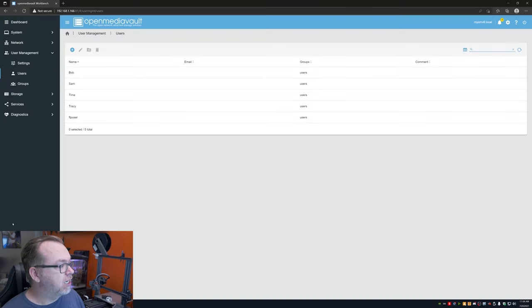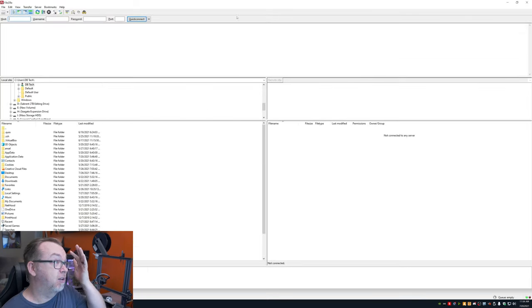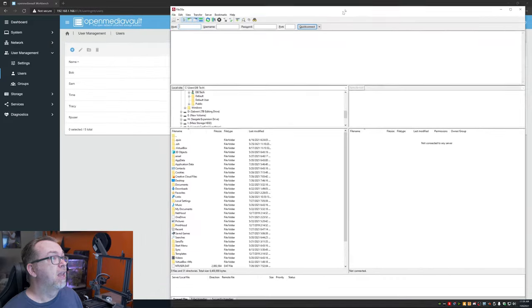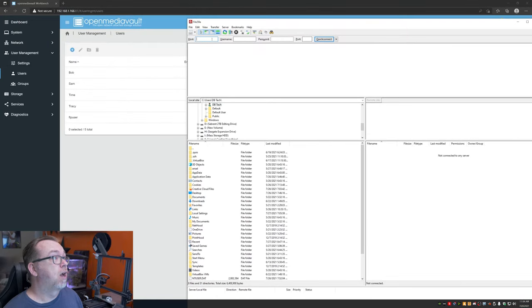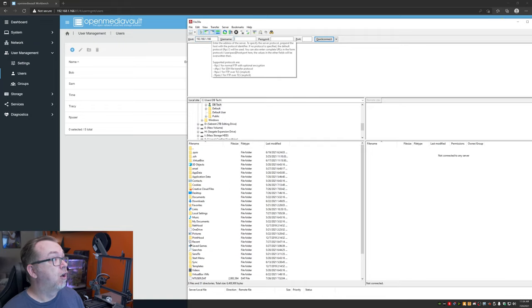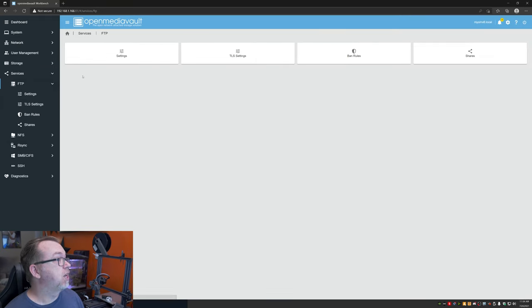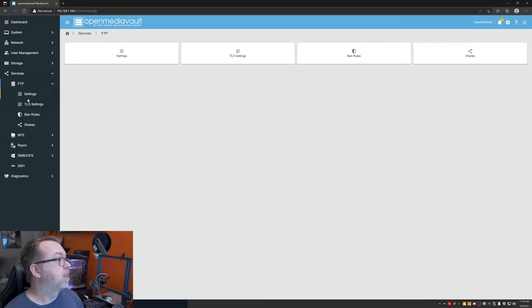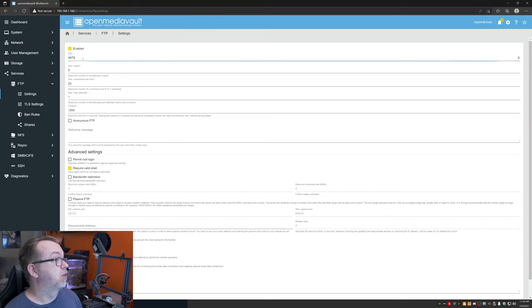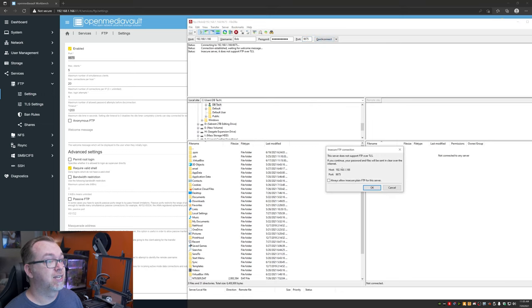Okay. So at this point we have all of our users set up. We've got all of our shares set up and we've got users assigned to shares. Now, here's the thing, your ISP may actually block FTP traffic. So making this publicly available maybe, it's going to be kind of user dependent based on your ISP and that sort of thing. So I'm not going to get into that. What we're going to do is just make this available on a local network here. So next thing I want to do is go ahead and open up an FTP client. I'm going to use FileZilla, just because I'm a fan.